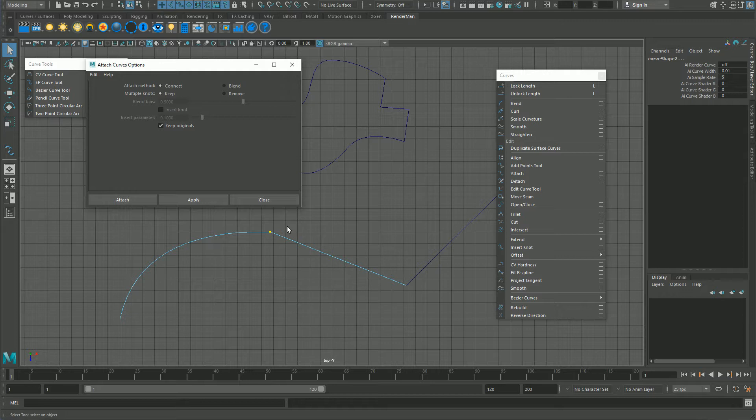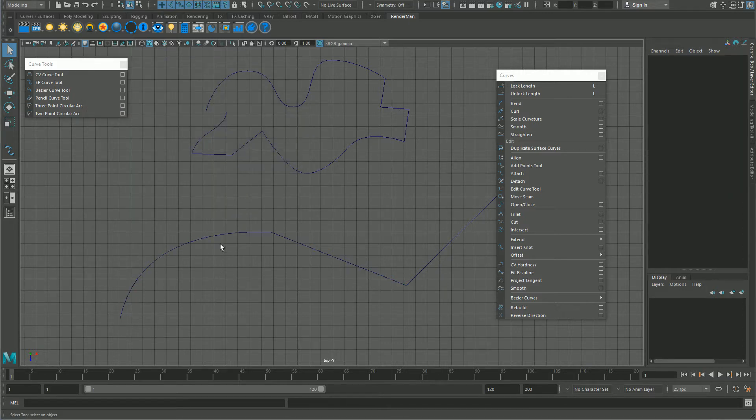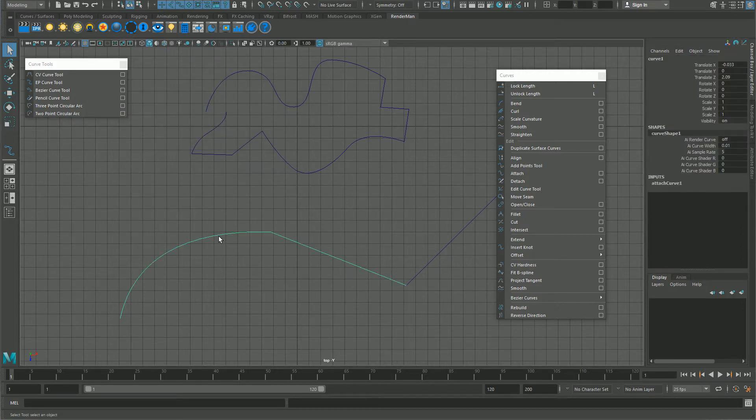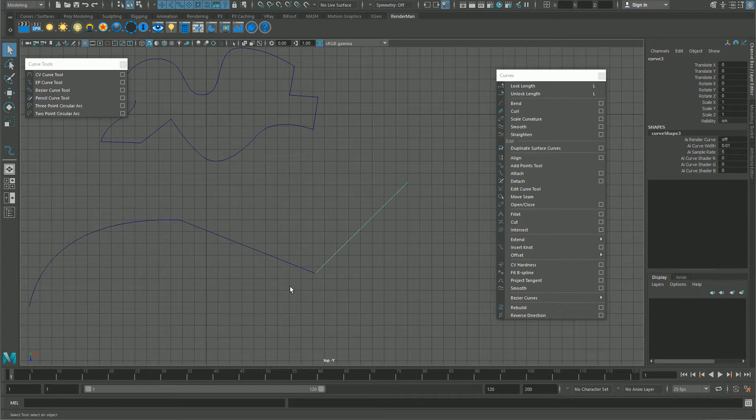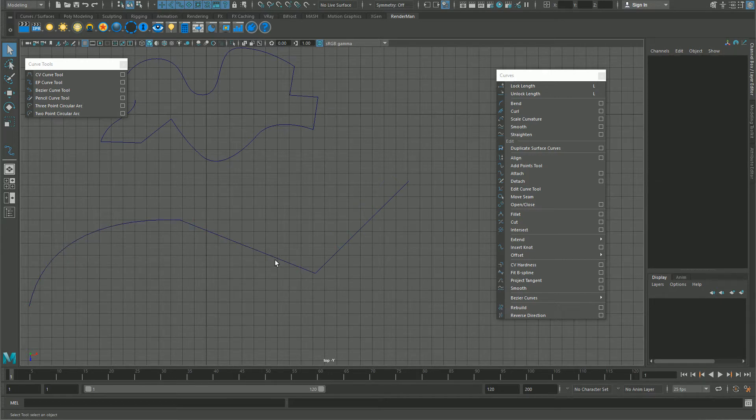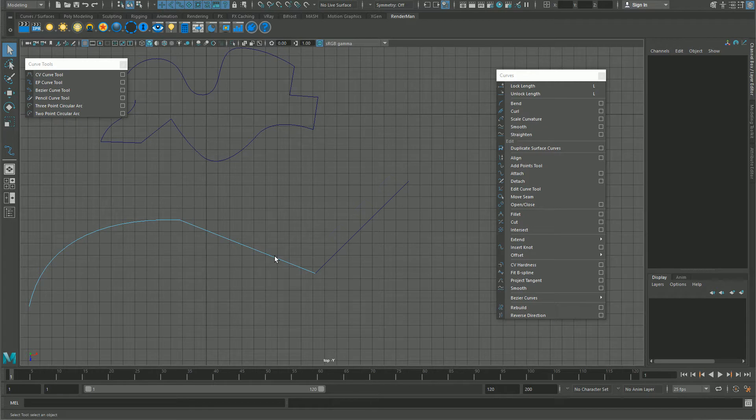Don't blend, otherwise you will get rid of the corners. You want to connect and you want to keep multiple knots. You don't want to keep the originals, so that one, and attach.